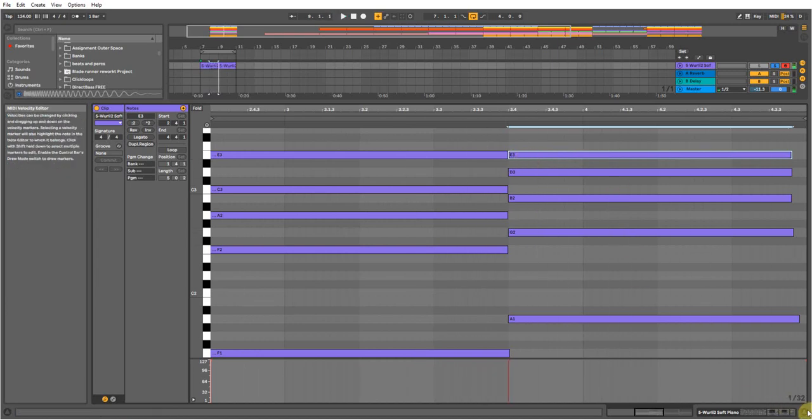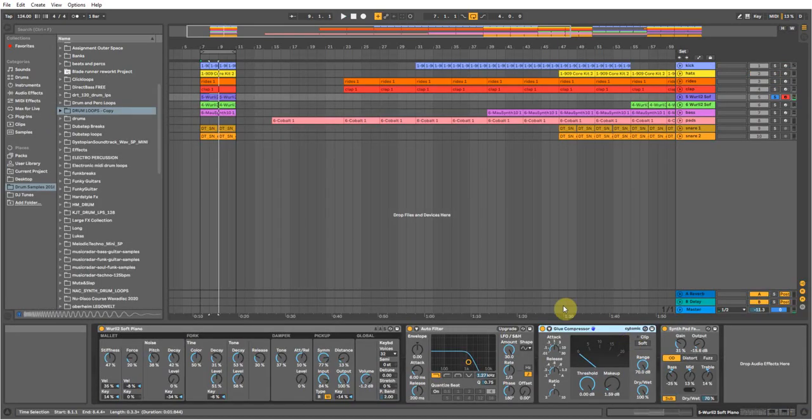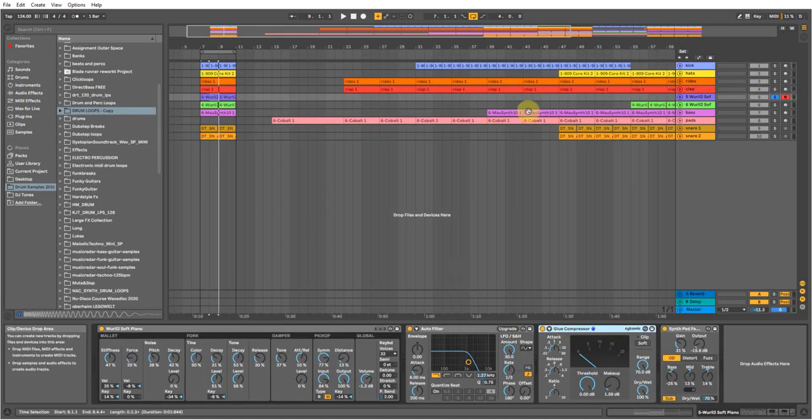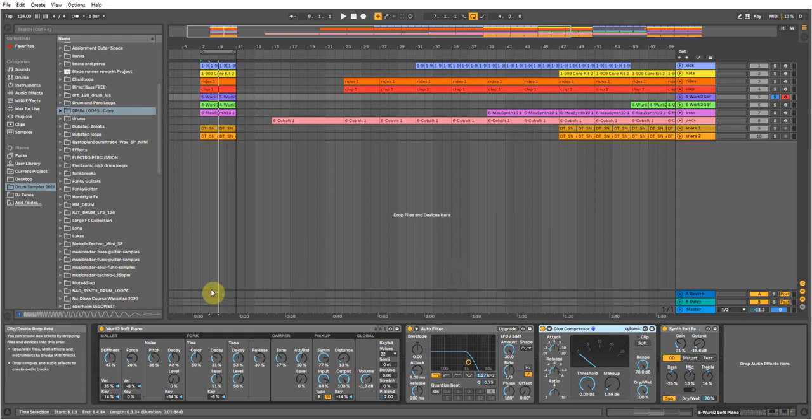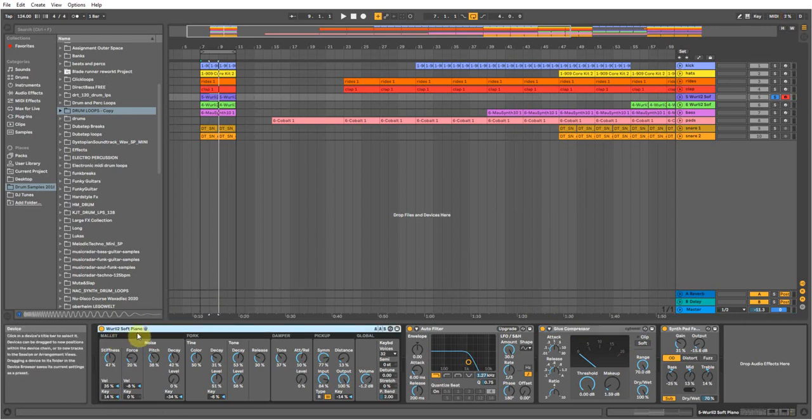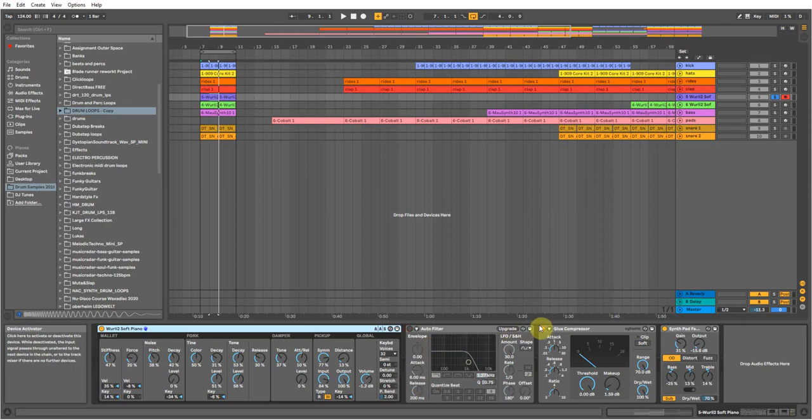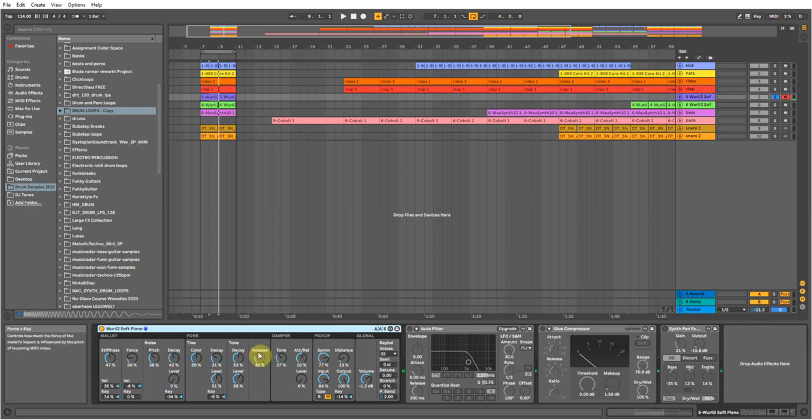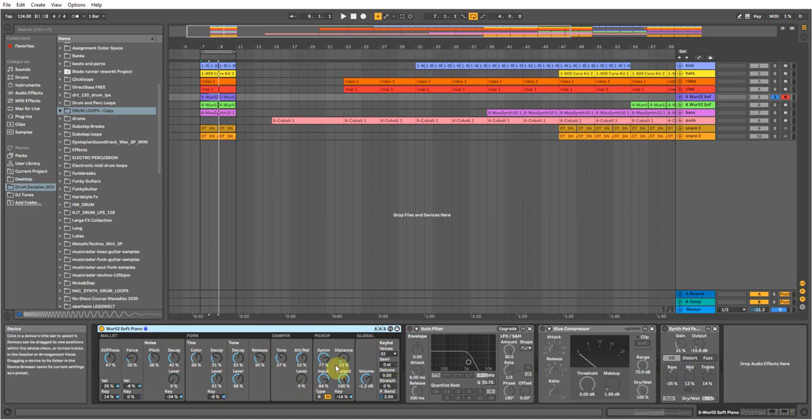So that's that. How I achieved that raw gritty sort of sound was I used the Wurlitzer soft piano. If I just take everything off that I've done here, there's your natural sound. Nice and simple, nice and clean.